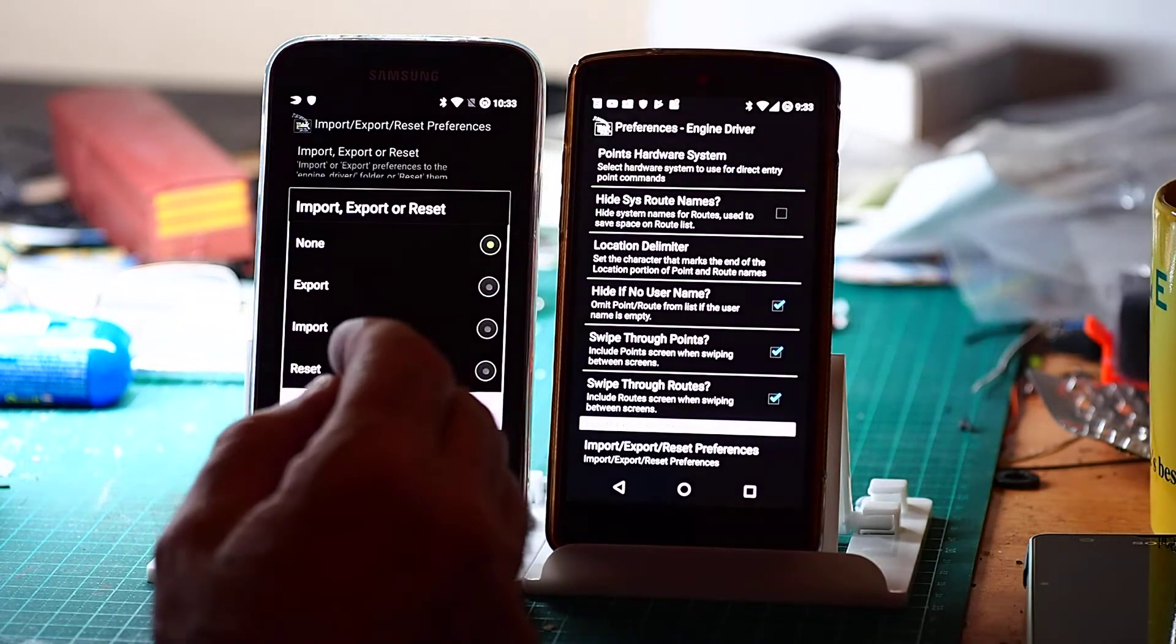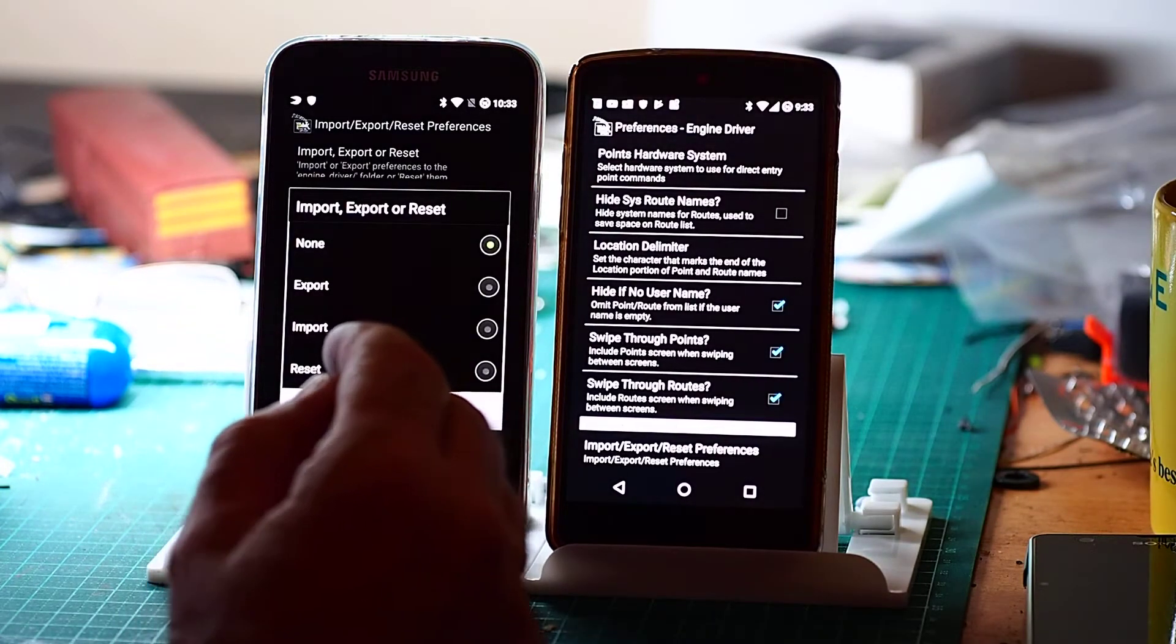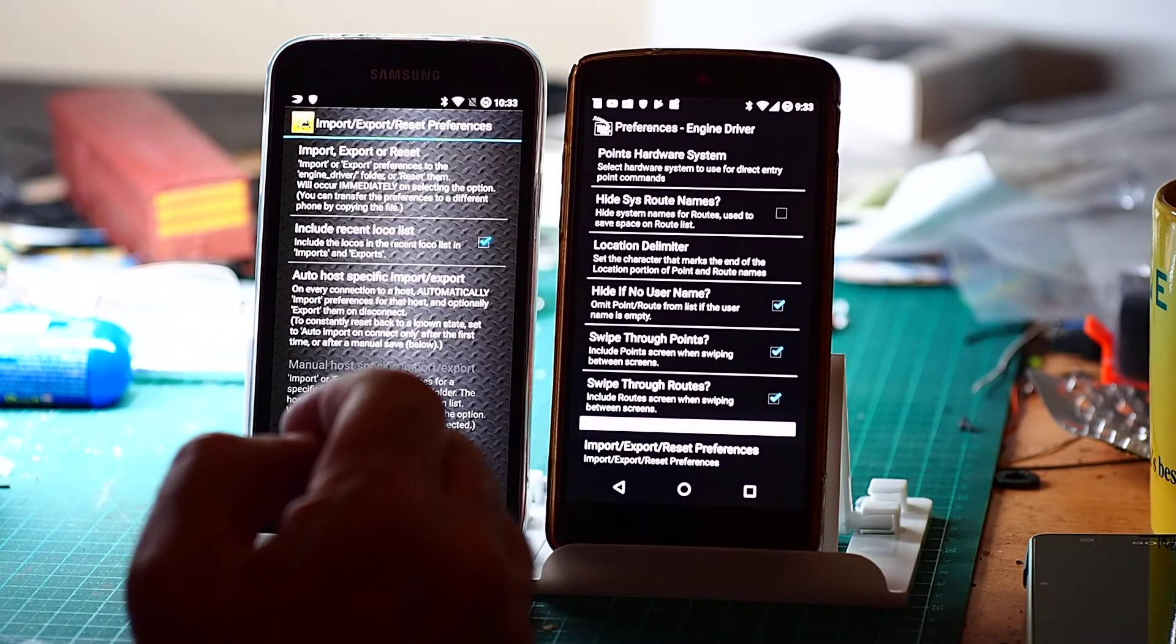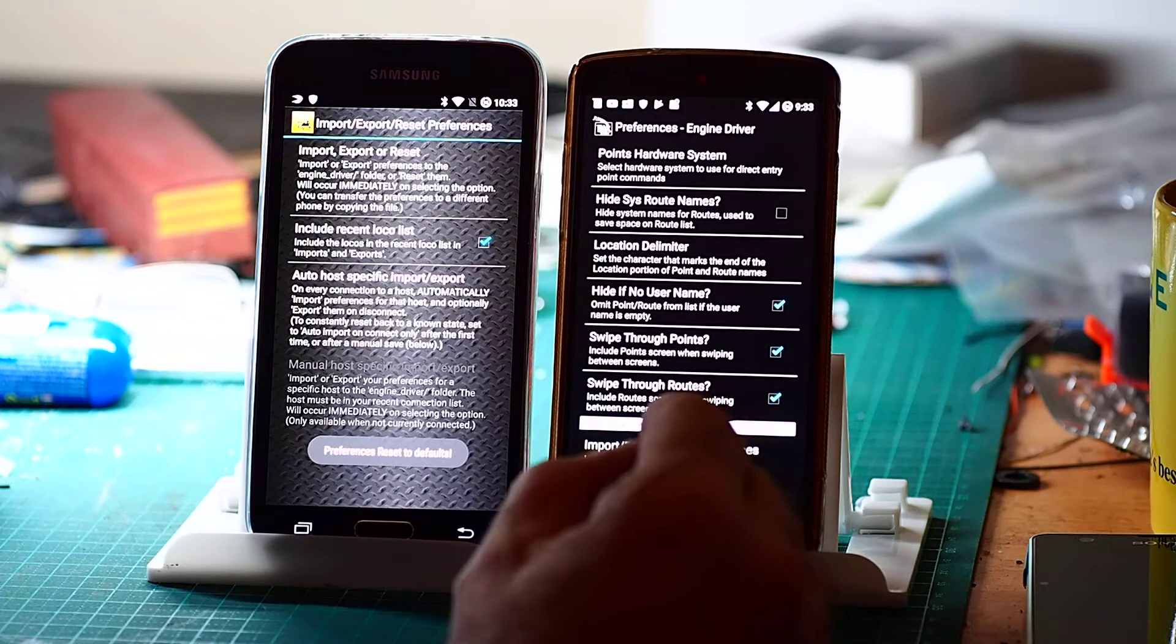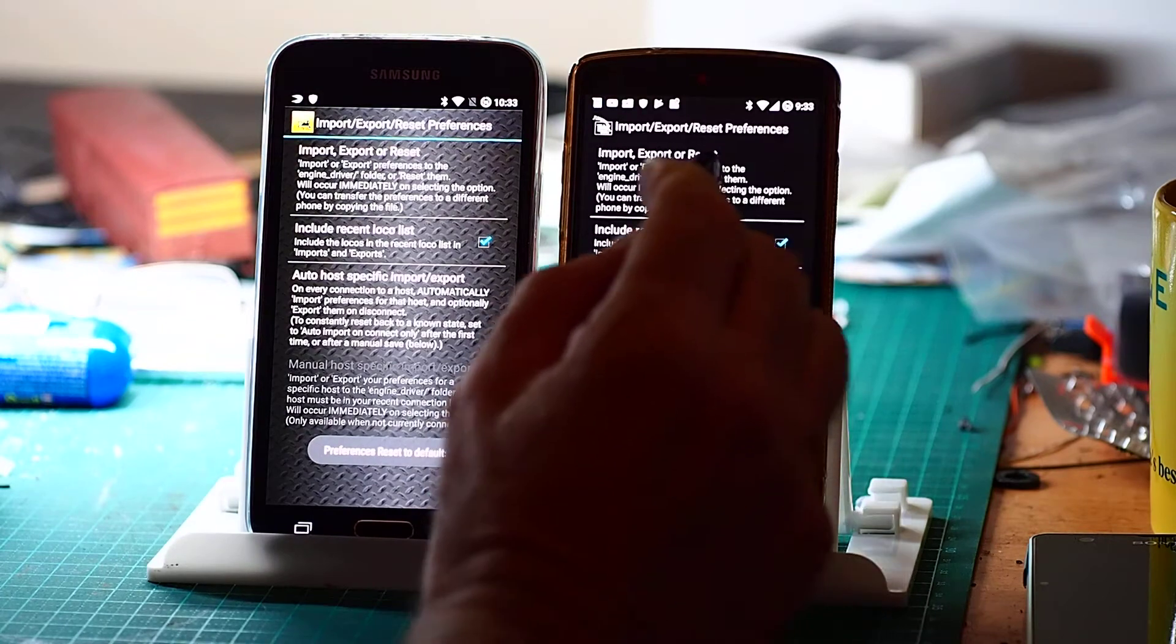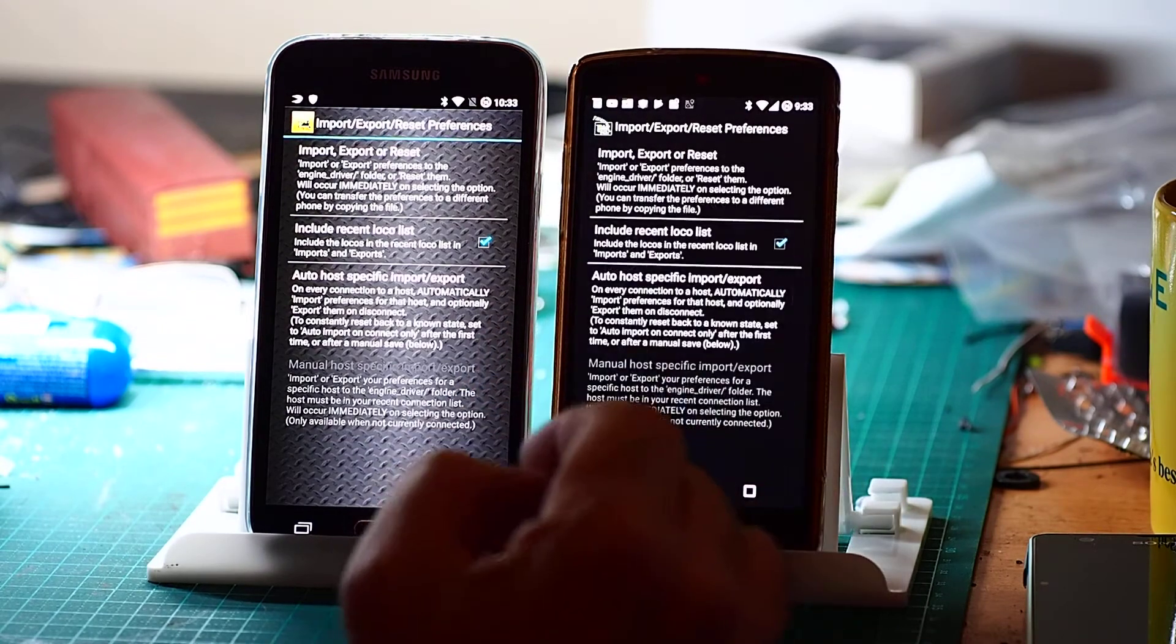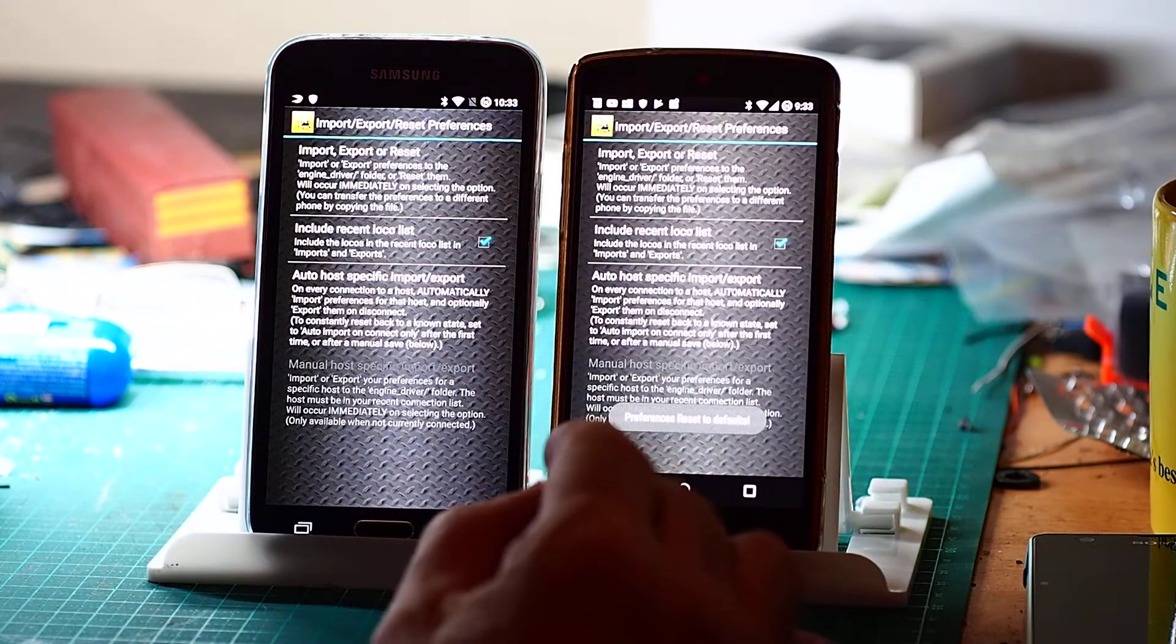It doesn't ask for any confirmation, so if you do it, it's just gone, it's done. Do the same in here. Reset. OK.